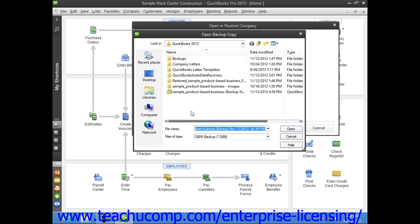QuickBooks will next open the Open Backup Copy dialog box. Use this dialog box to navigate to and then select the Local Backup Copy that you want to use for the restore process.